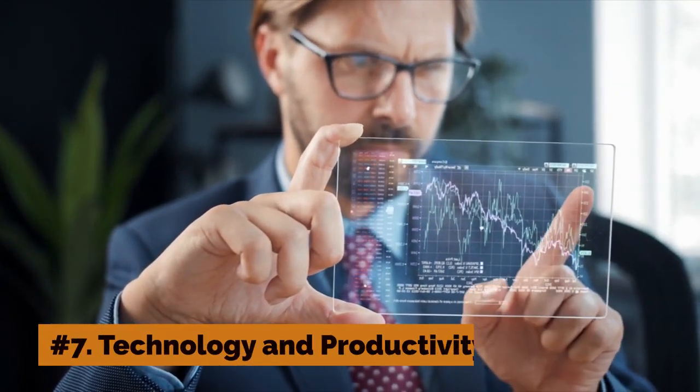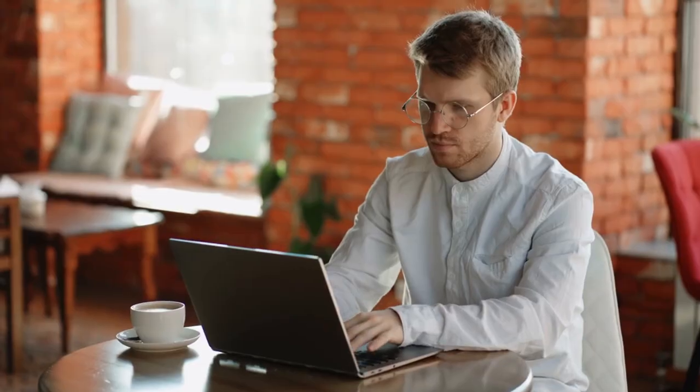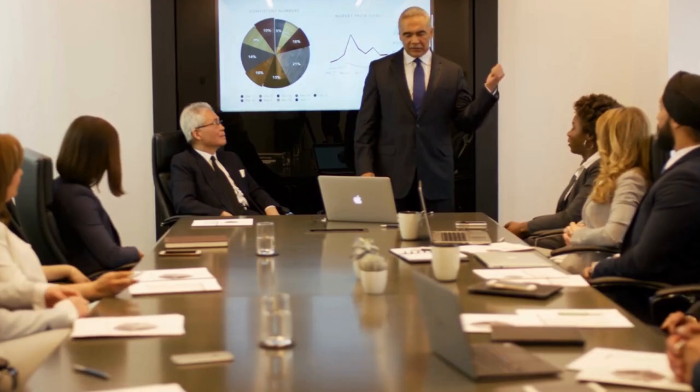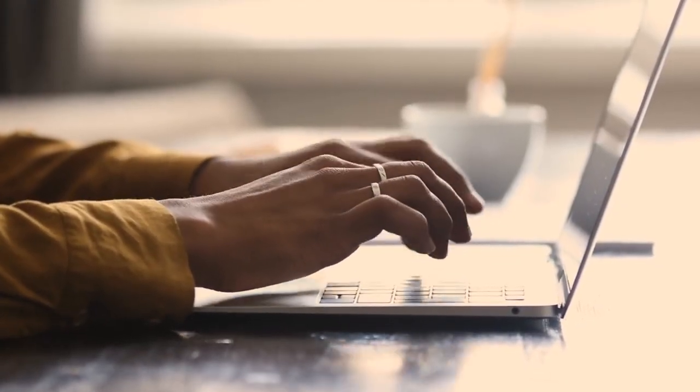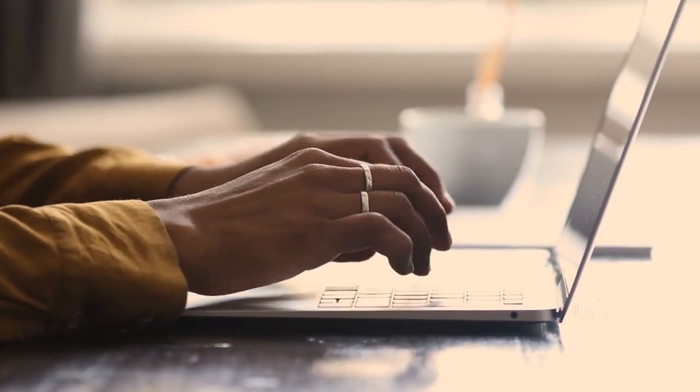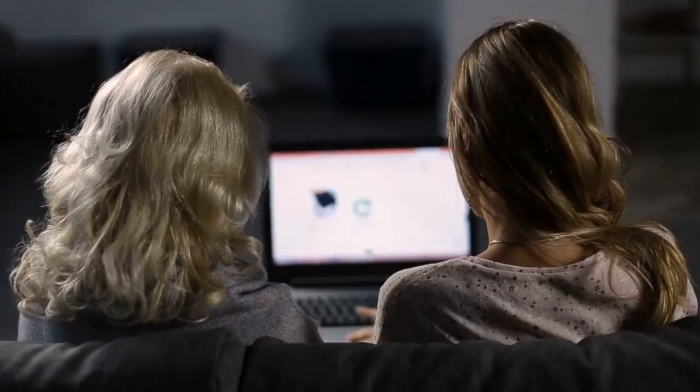Number 7: Technology and Productivity. Technology can greatly increase productivity by automating repetitive tasks, providing instant access to information, and enabling remote work. For example, cloud computing allows employees to collaborate from anywhere in the world, while artificial intelligence can automate data entry and analysis.